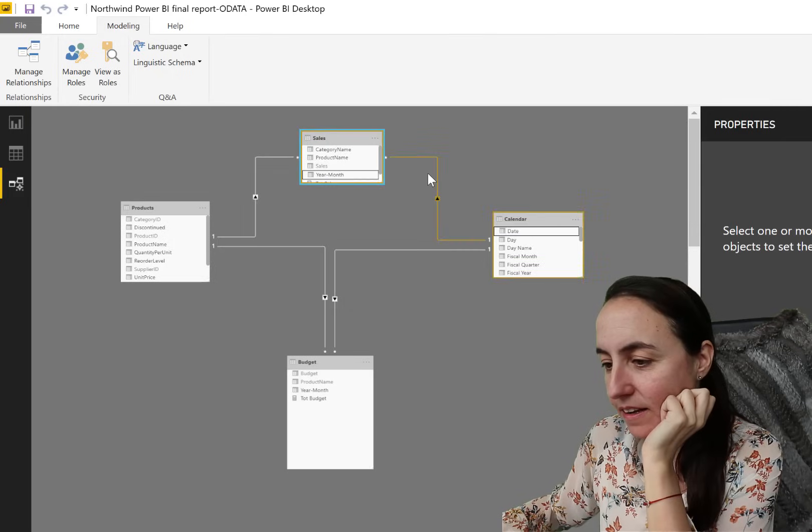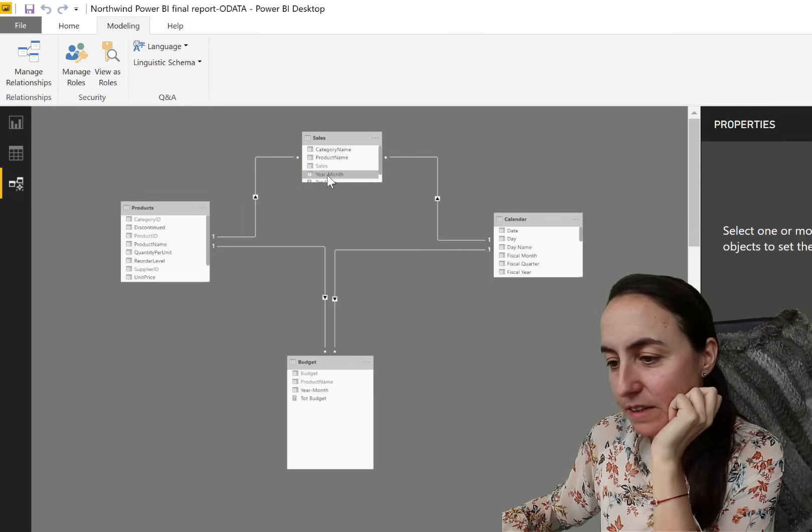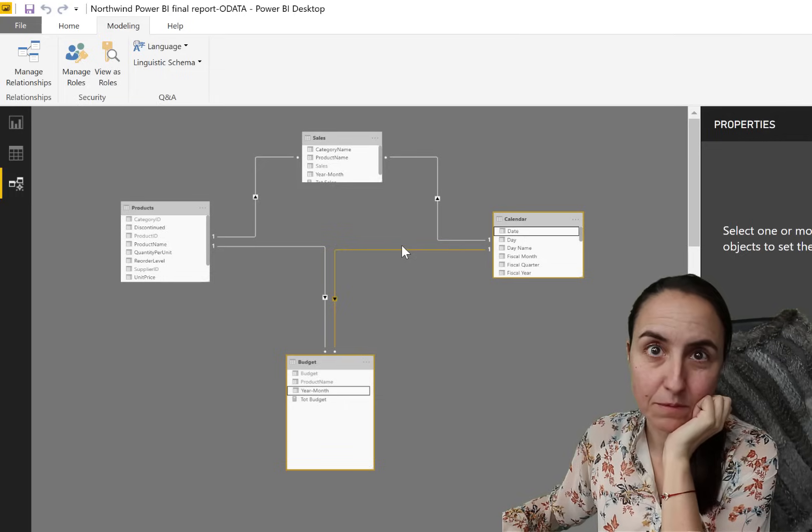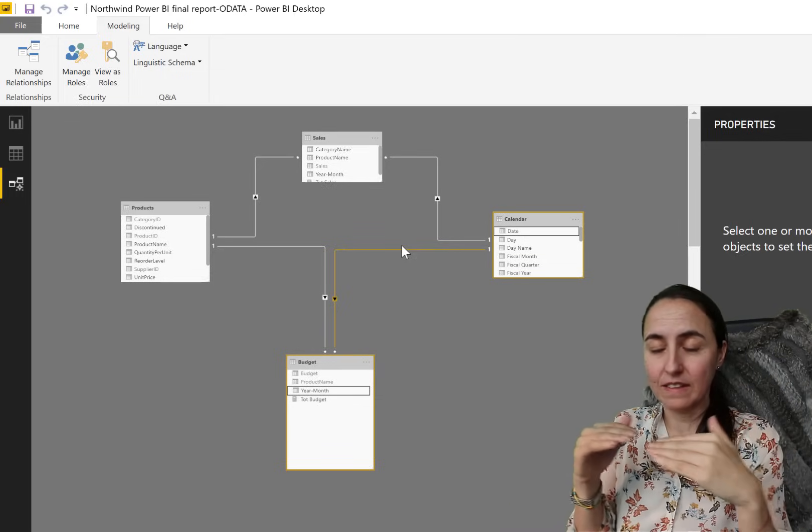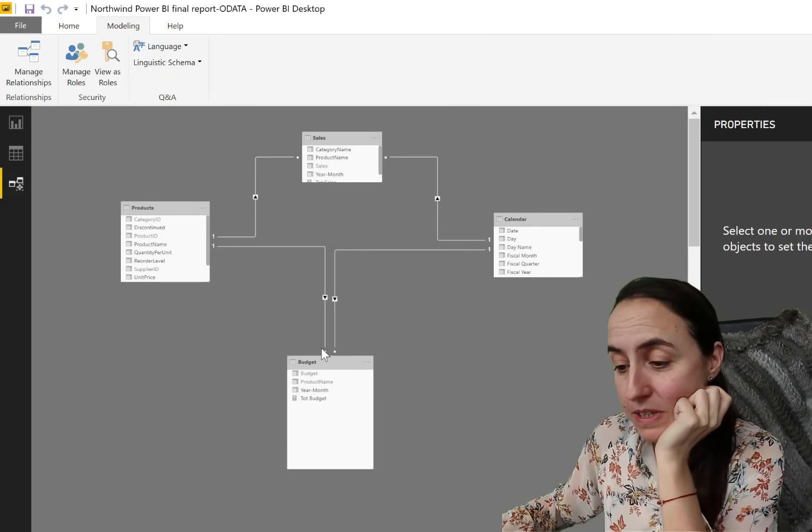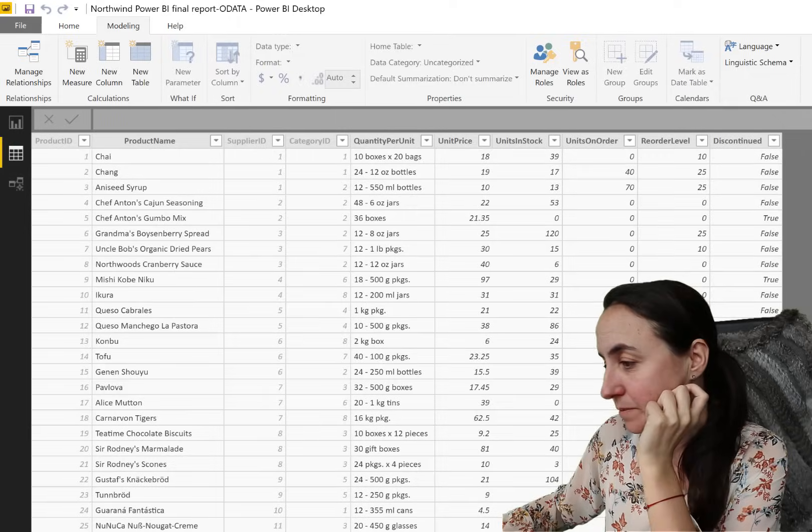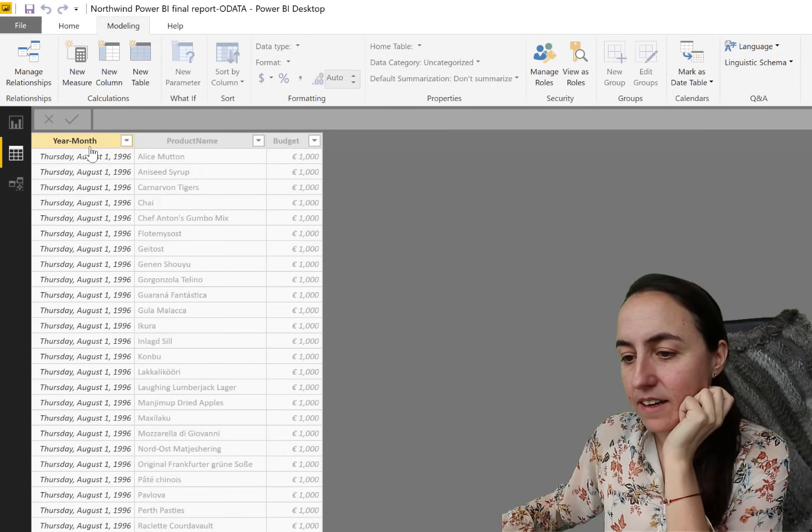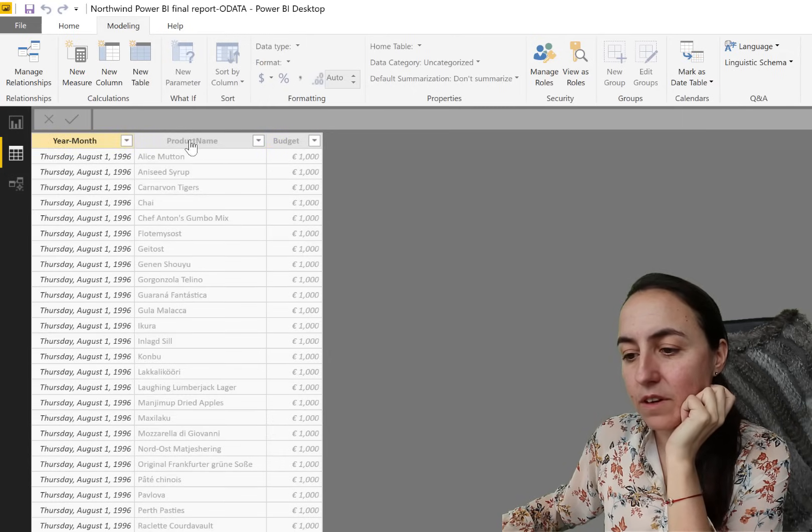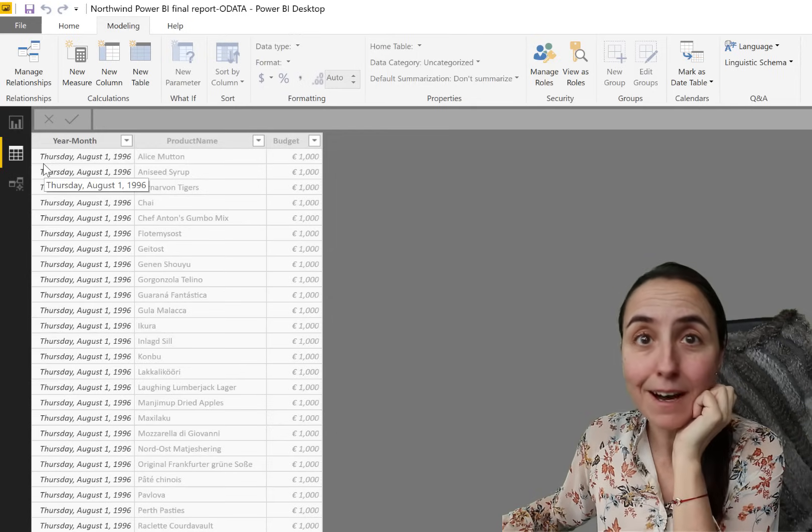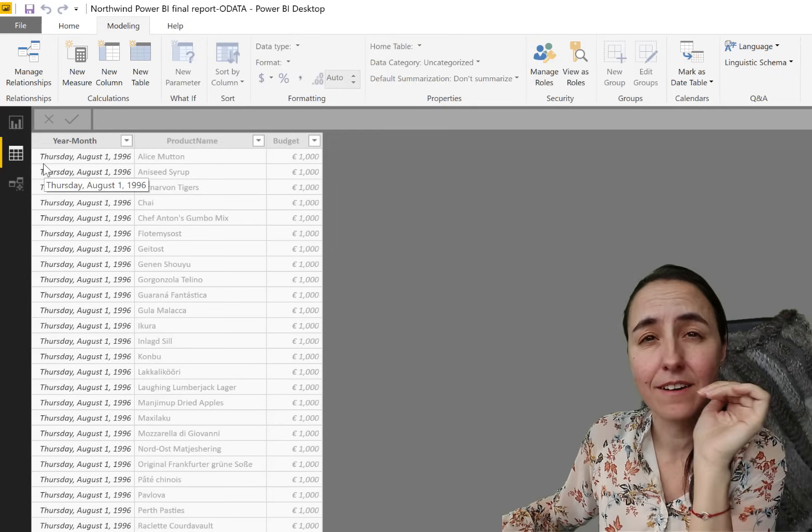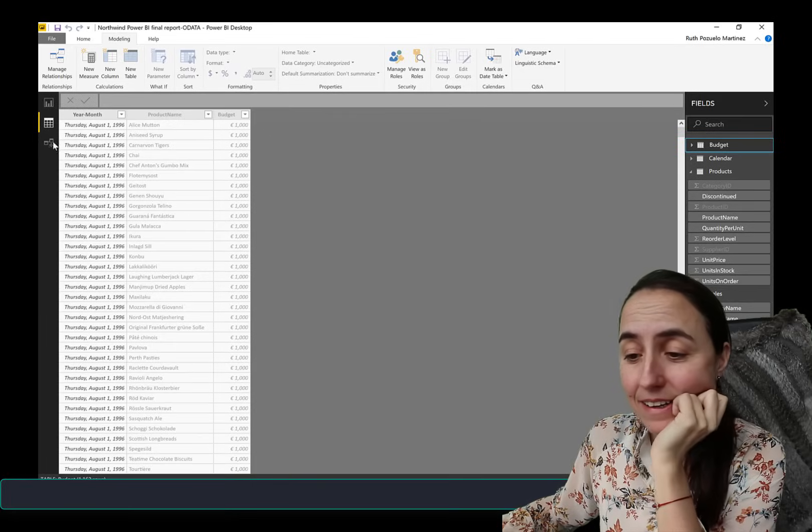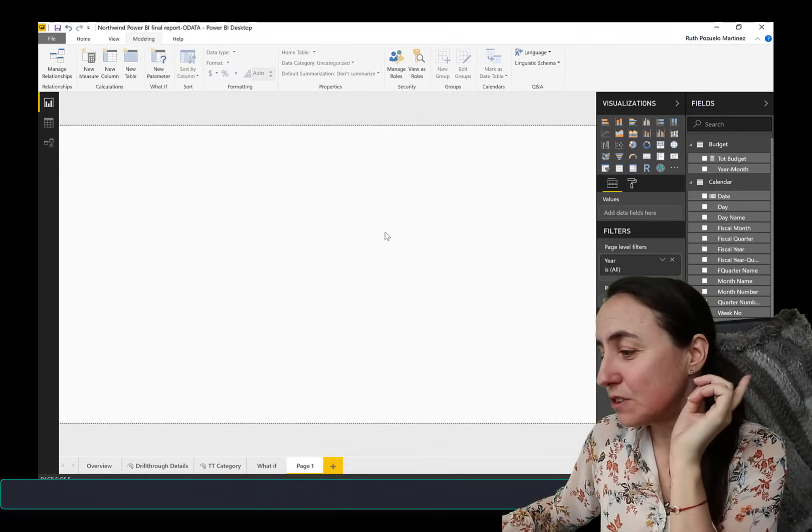Both of them are year month. So how does this model work? We have obviously the calendar is connected to our sales table and to our budget table, because we want to match the budget and the sales month by month by product, because this budget table it actually has the budget for each product each month. And nowadays that we're following everything with a high granularity, this is quite common actually.